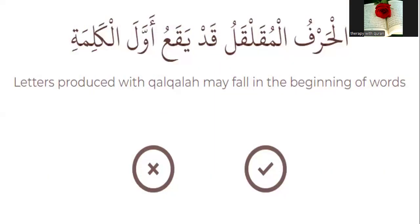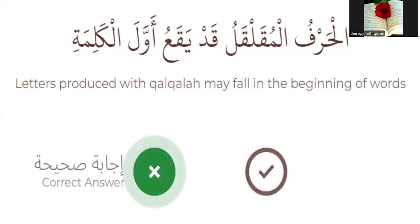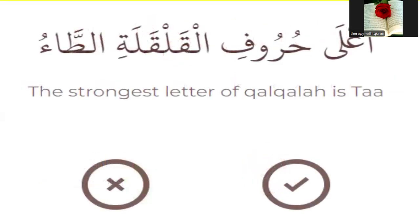Number one: please read the question and tell me true or false. Letters produced with qalqala may fall at the beginning of a word. True or false? Yes, it's false.